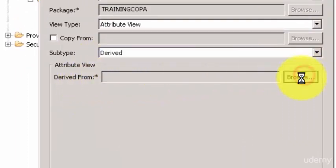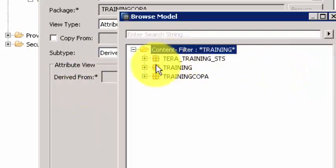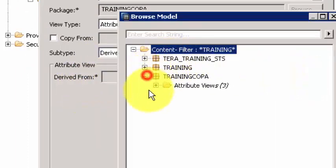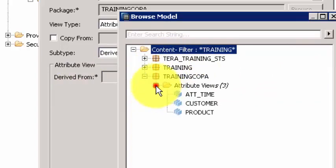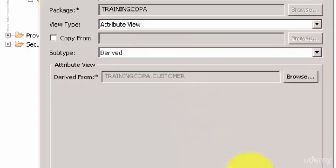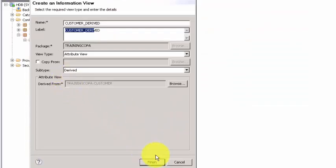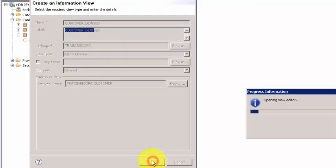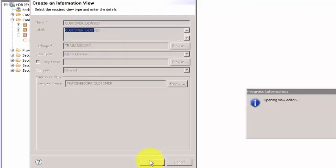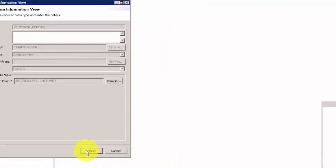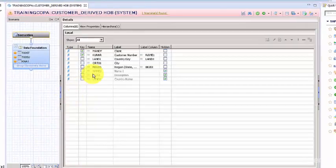When you say derived, it's going to ask you from where you want to derive it, which particular attribute view you want to derive it. I'm going to say customer. What happens is you will see the same attribute view open up, but the only difference is you cannot make any changes to this.